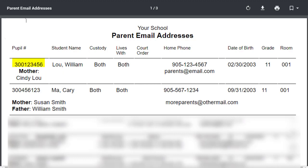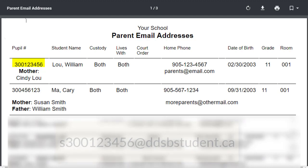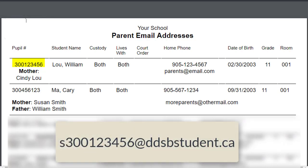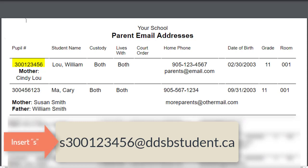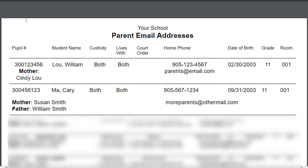Over here you'll also have the pupil number, which is handy to have because if you put the letter S in front of it, that's the student's pupil ID or user ID for a lot of DDSB services. So if a student or a parent were to ask you what a student's pupil ID is, you can find that information over here to the far left. Remember, when students log in they need to put an S in front of it. For the email addresses, you'll see them found over here on the right-hand side.